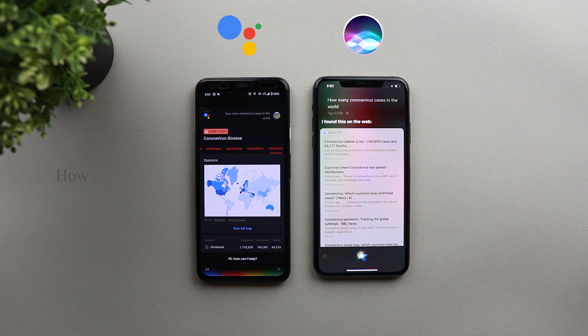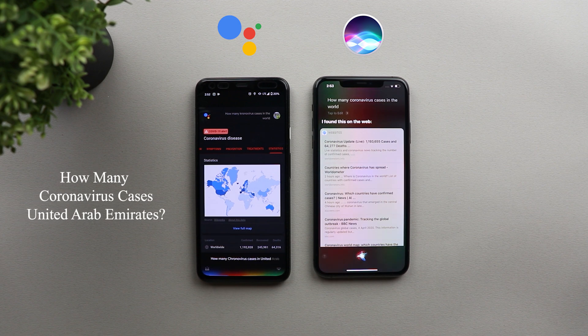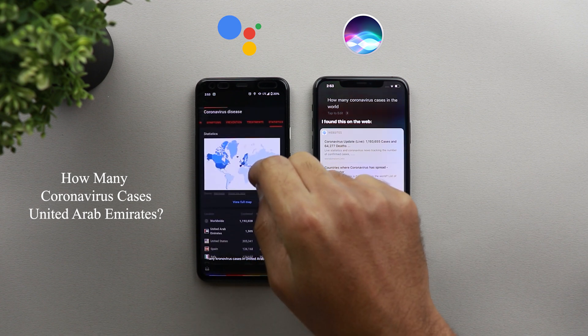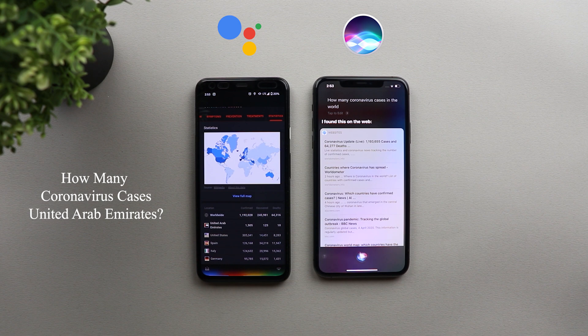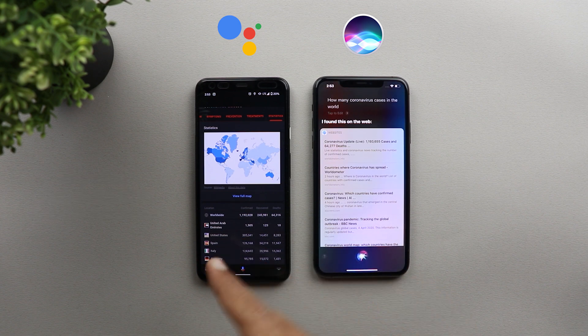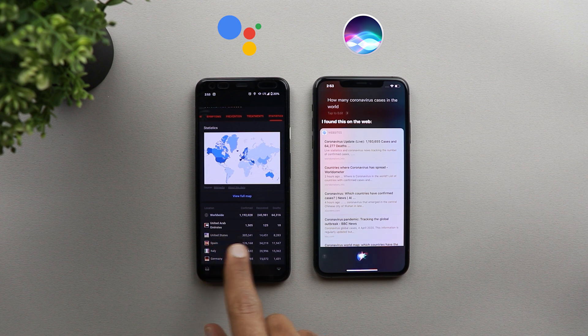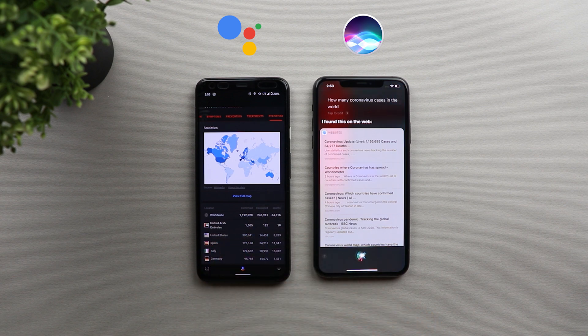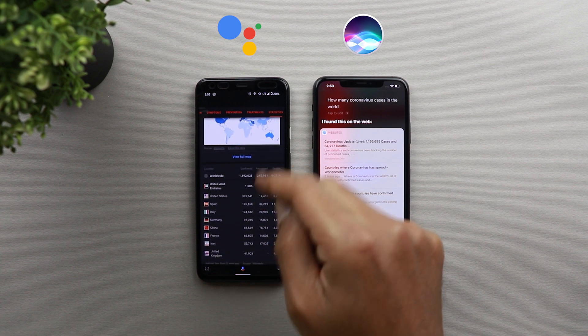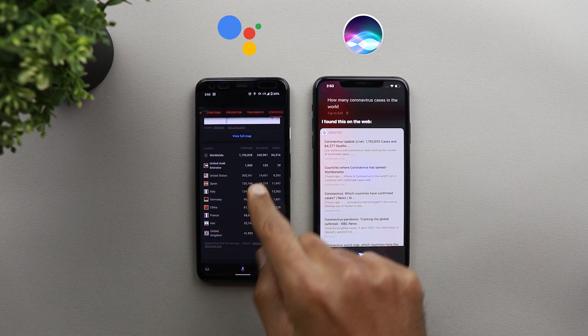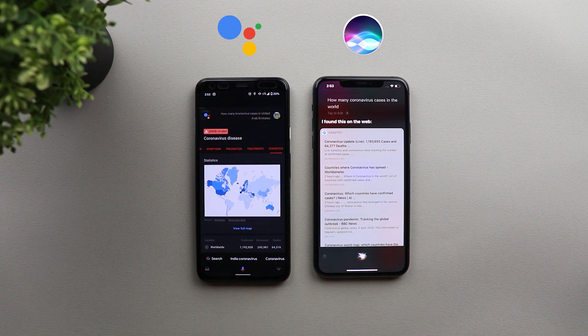How many coronavirus cases in United Arab Emirates? Here are some details. So now Google Assistant is showing you the same table, but this time is putting United Arab Emirates at the top of the list because this is the country are asking for. And then the normal list of countries comes after. So let's try that on Siri.